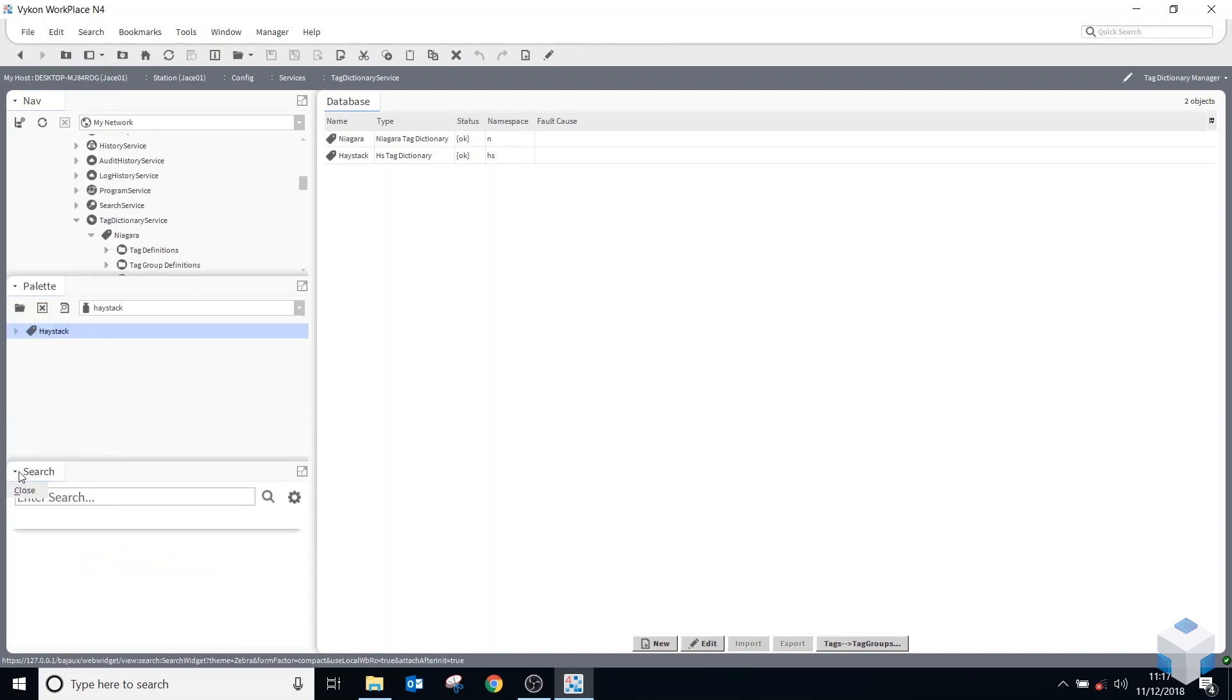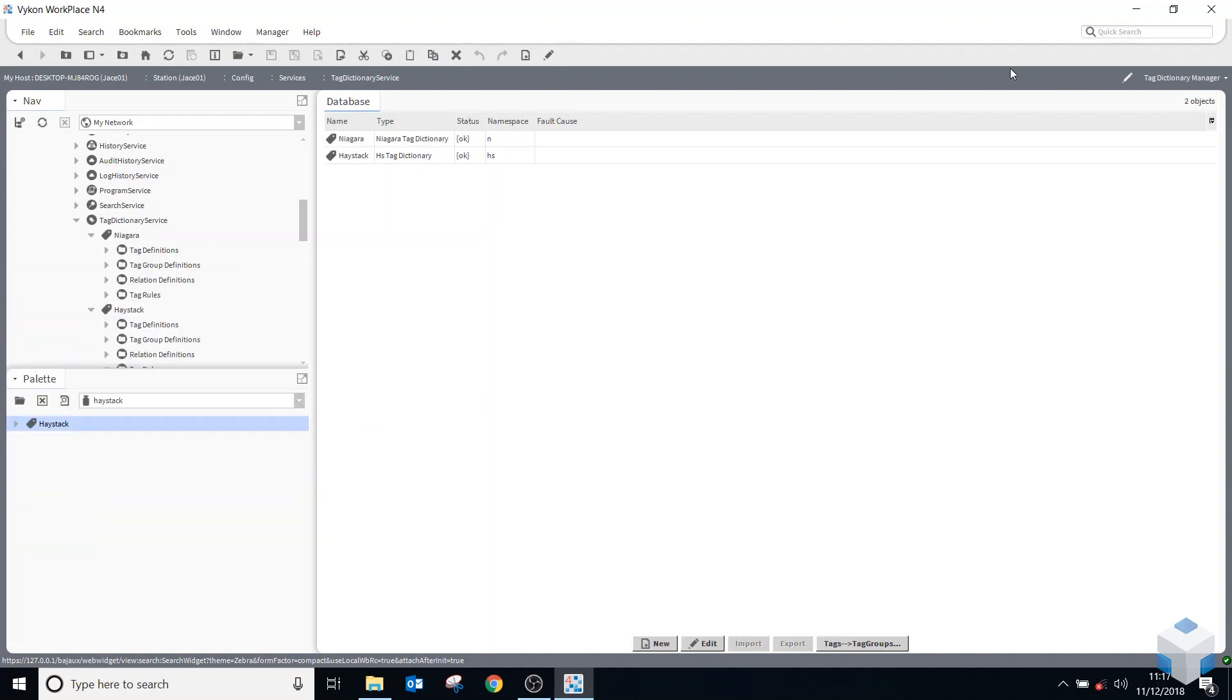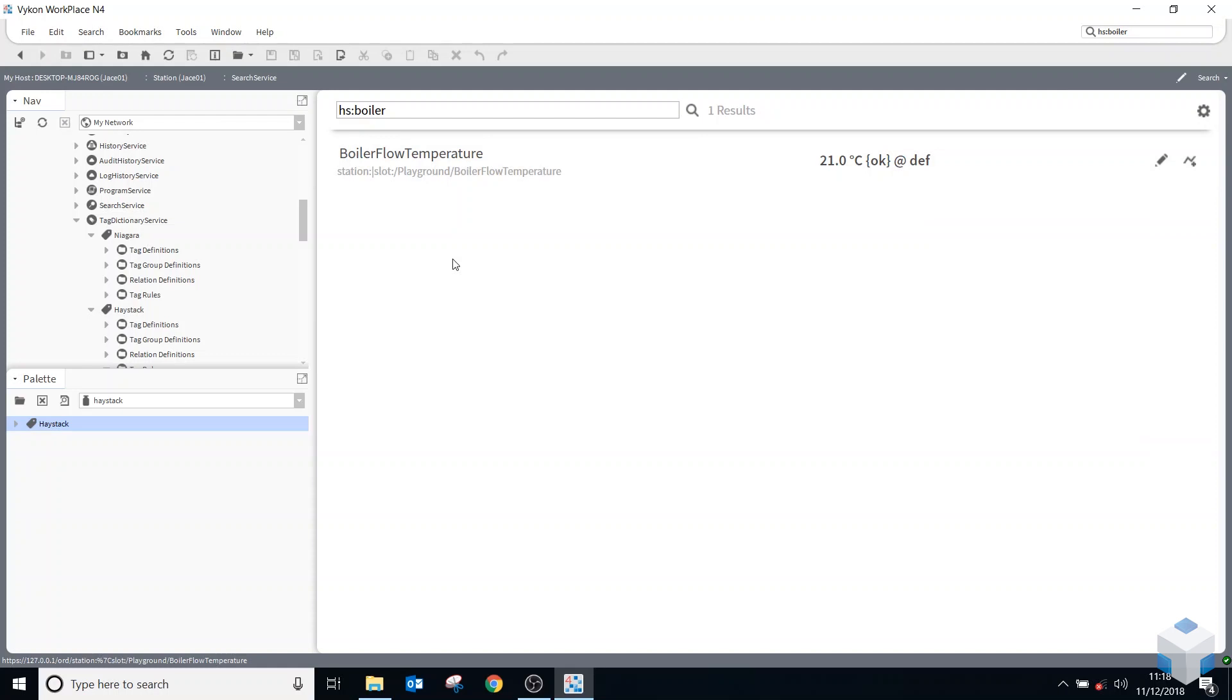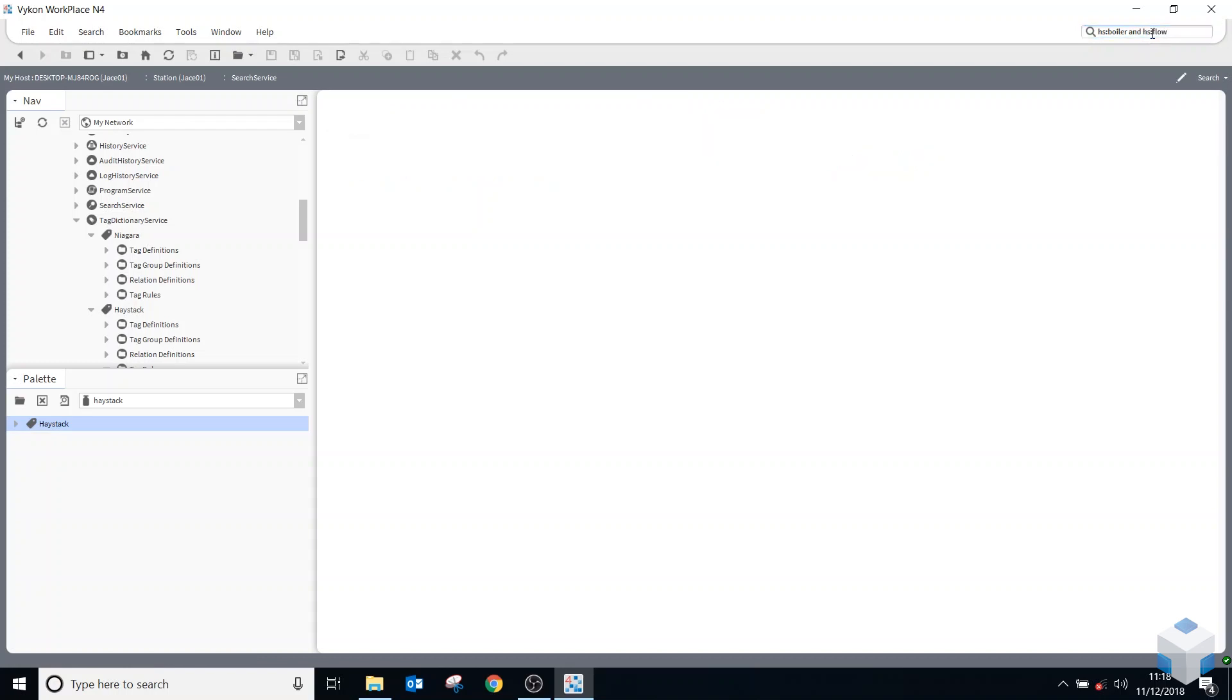So if I go up here now and type in HS for Haystack, colon, and boiler, it will find wherever I've added that tag. So I've only added it here on my boiler flow temperature. And I could also type in there and HS flow, and it will still find the same point.